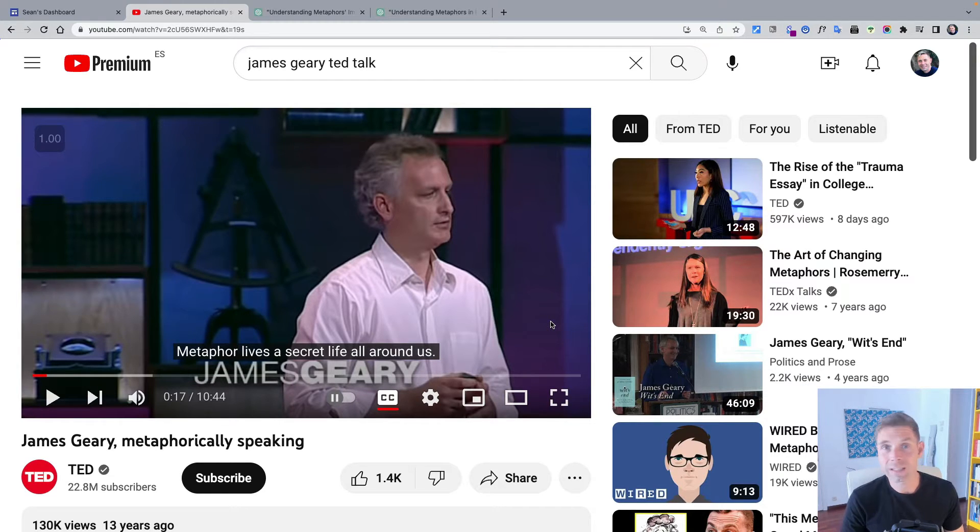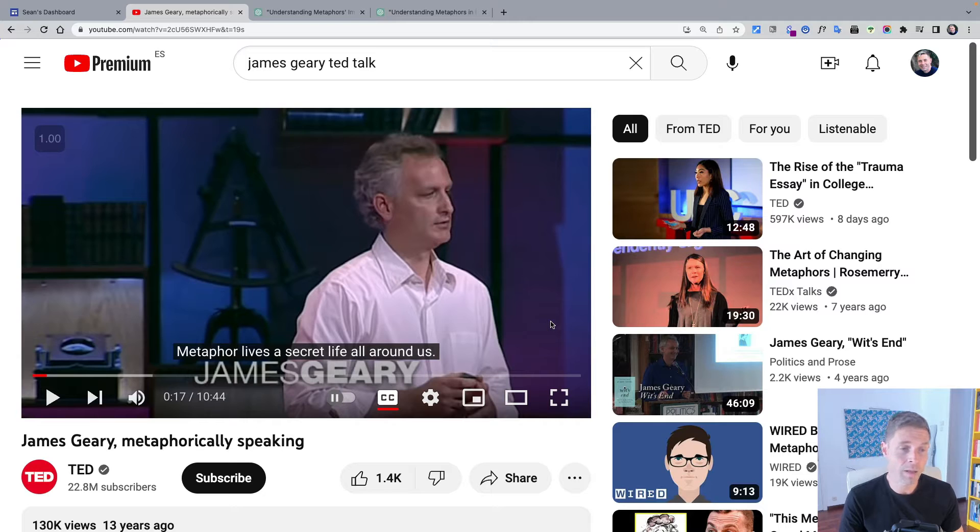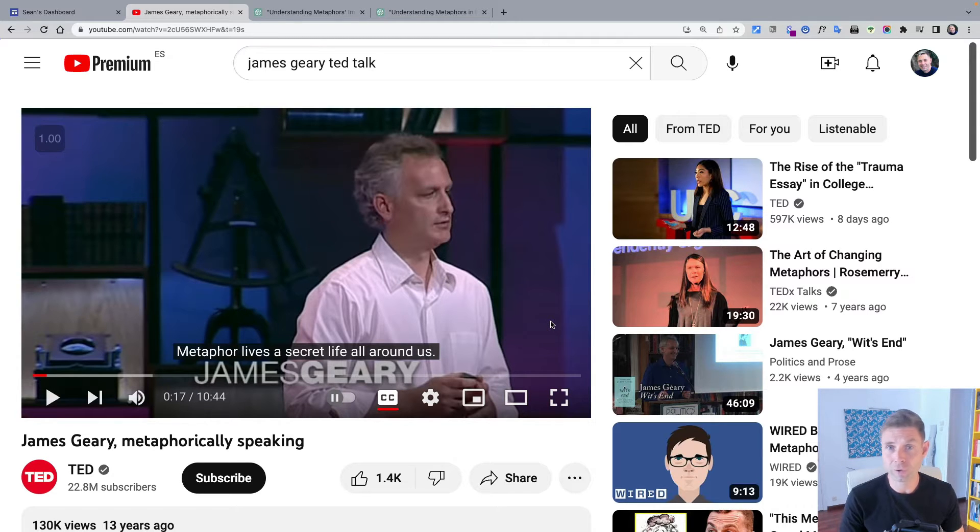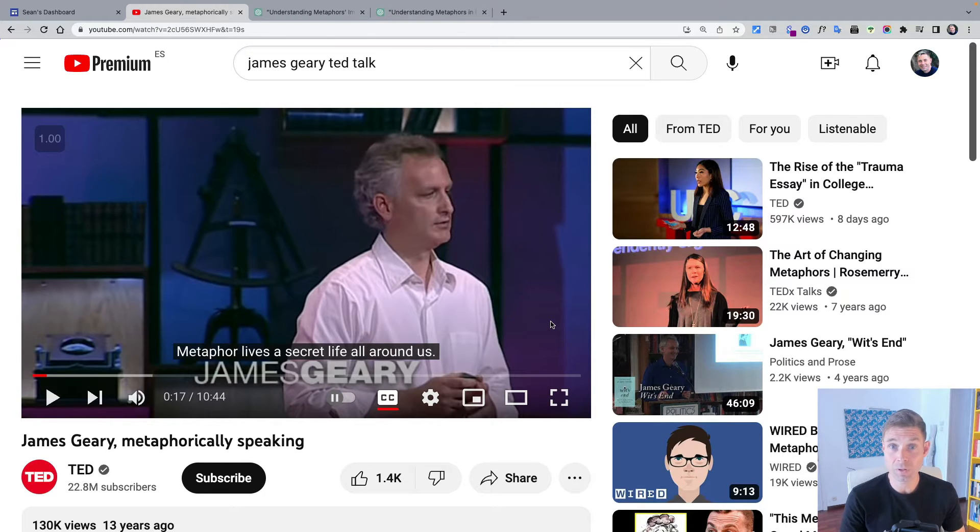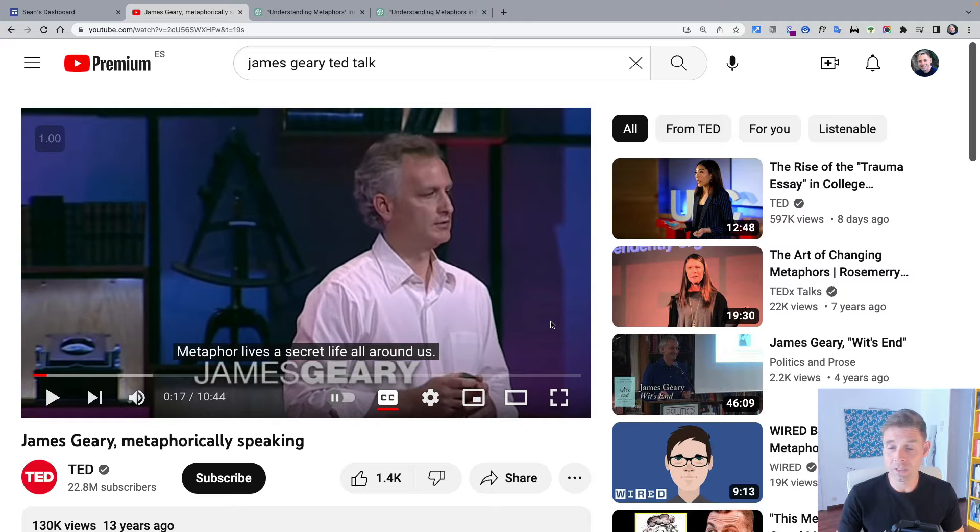Here we've got in front of us a TED Talk on YouTube by a guy by the name of James Geary on how we use metaphors to think. Fantastic TED Talk, highly recommend it. I'm going to include the link in case you want to use it with your students. Great for C1 and C2 English students.